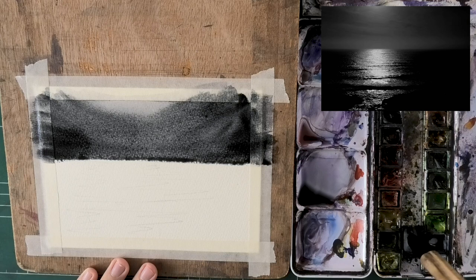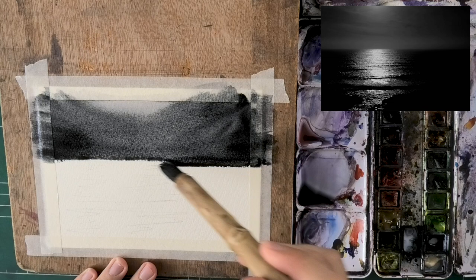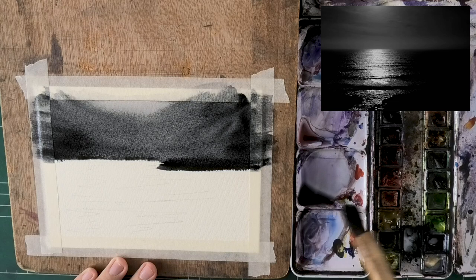In any case, more wet-on-wet into the sides especially. That's where the darkest areas are, as you see, except for the ocean itself, right?